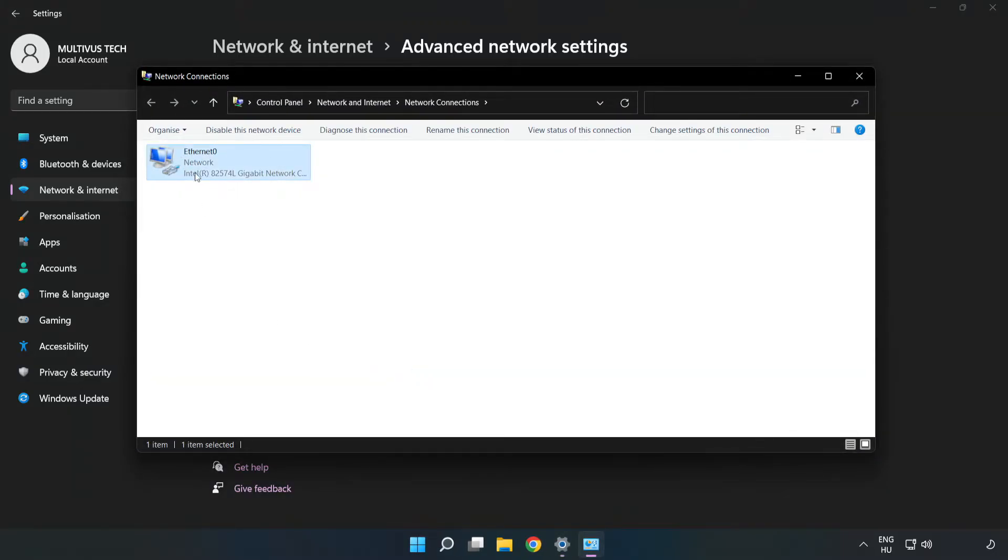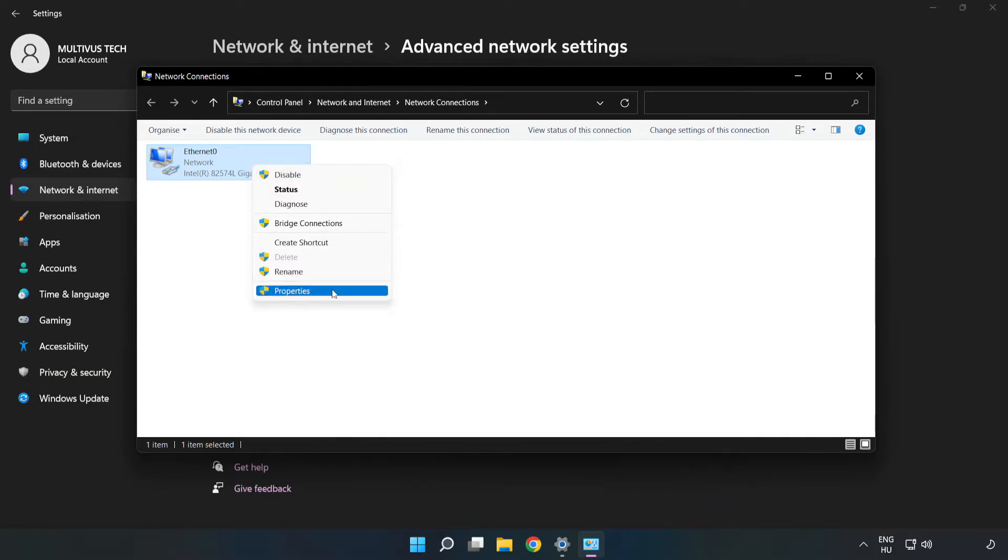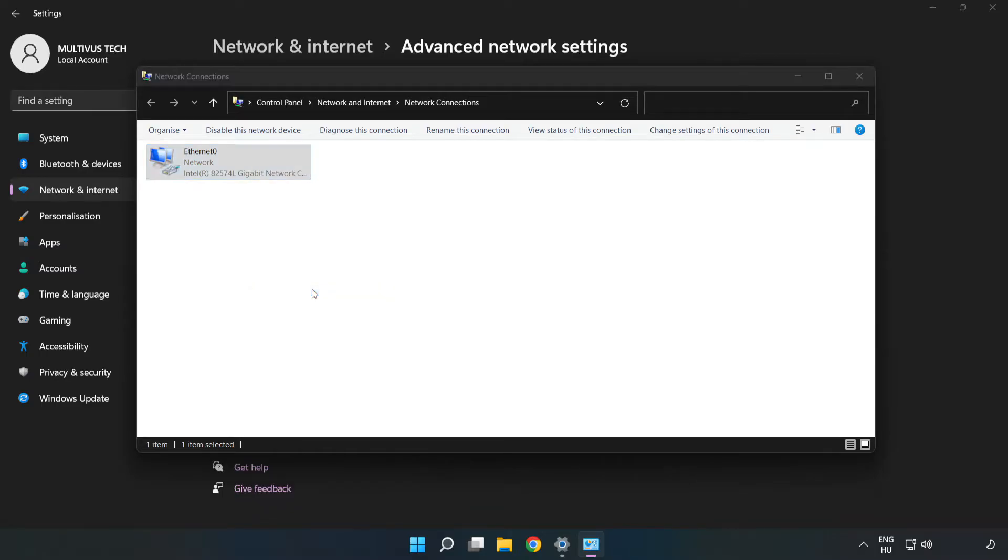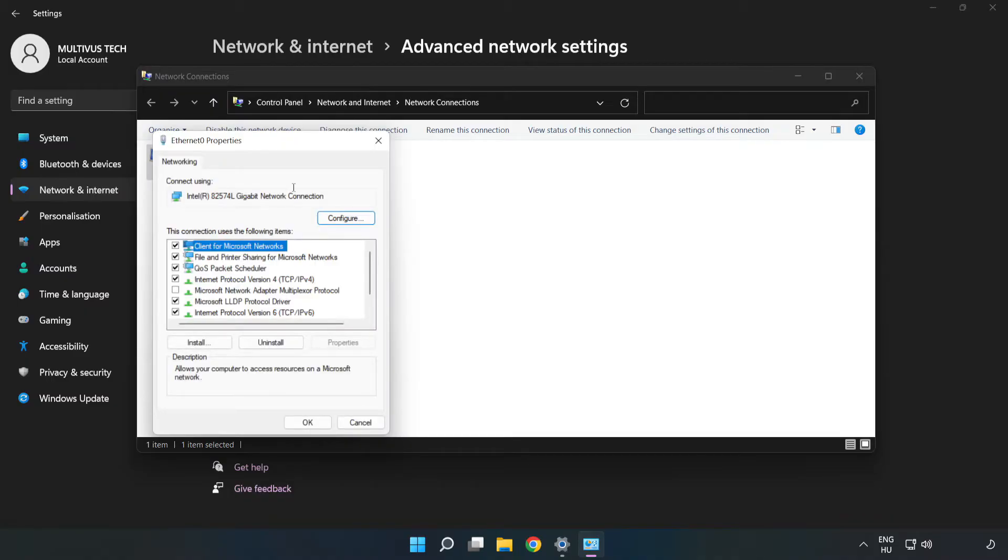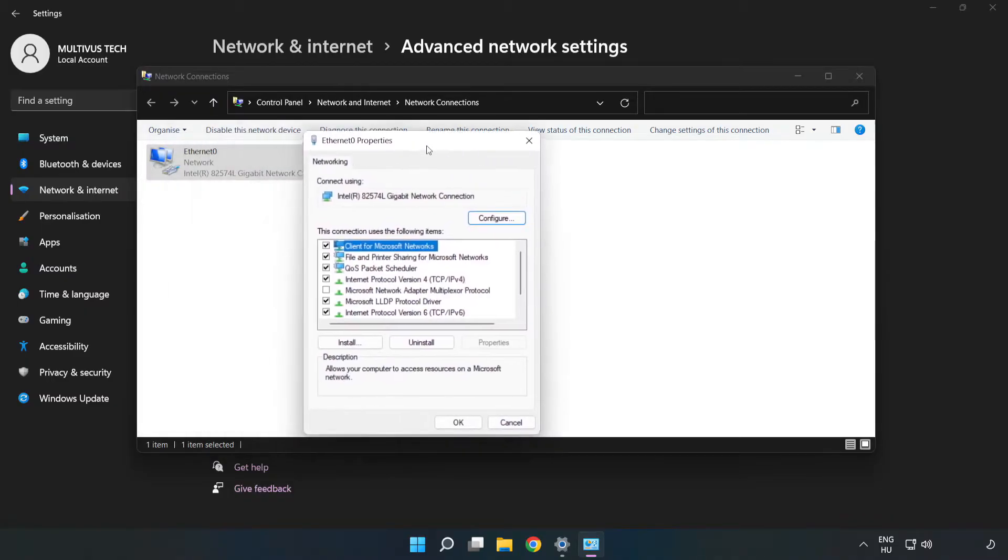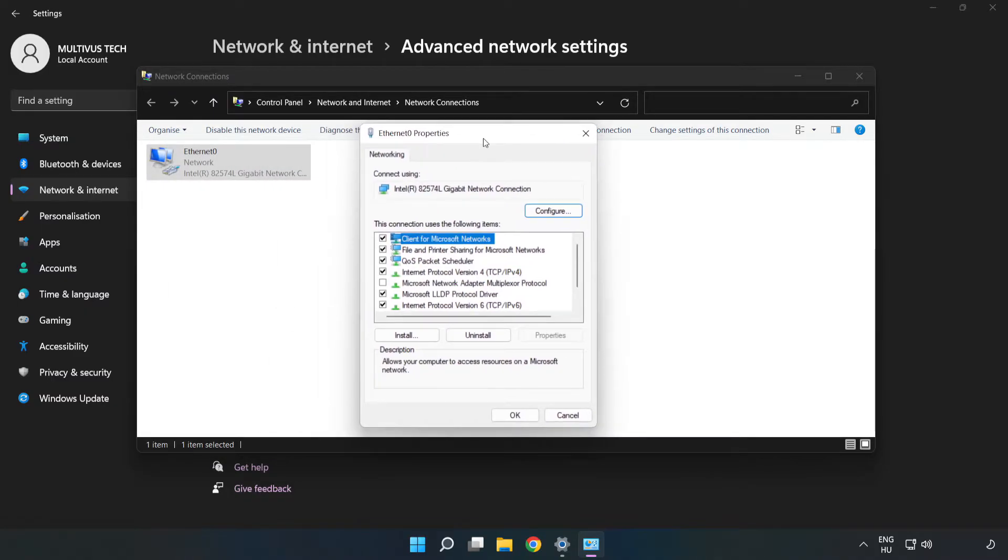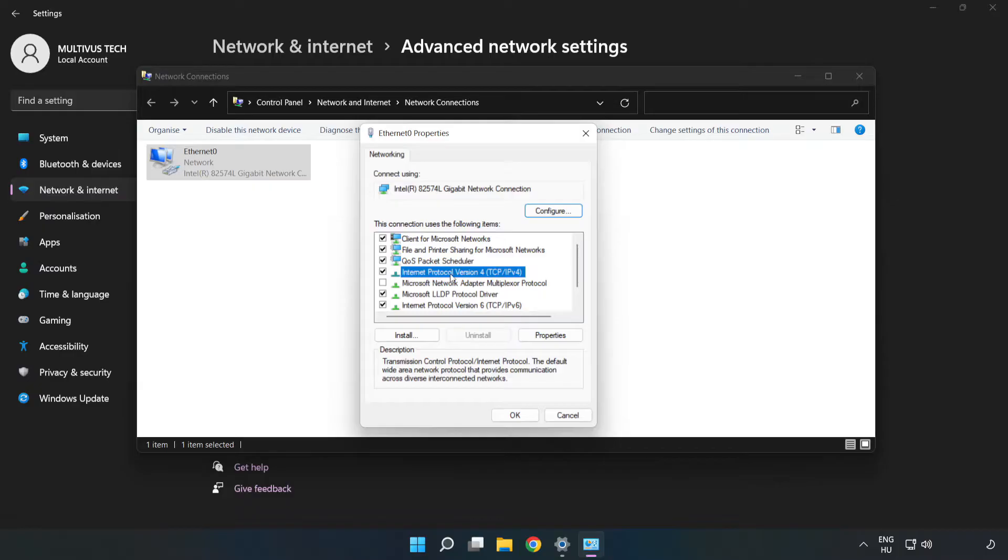Right-click your network and click Properties. Click Internet Protocol Version 4 and click Properties.